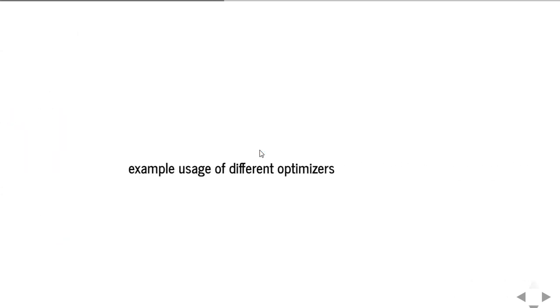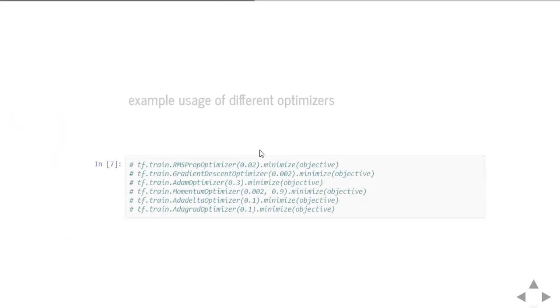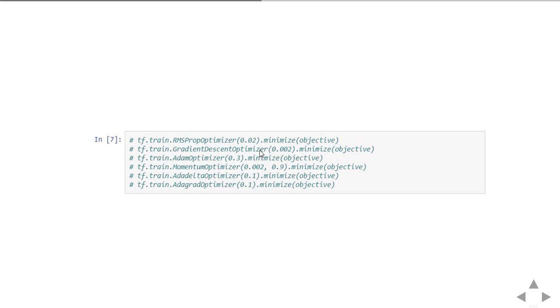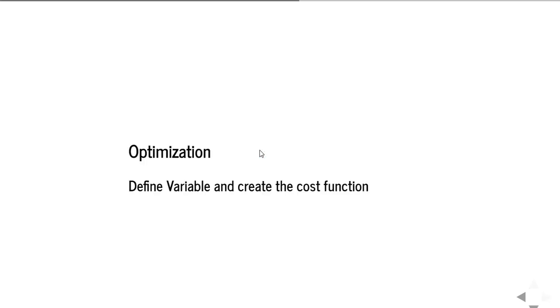How to use them in your program? You can import any one of those optimizers by using these lines of code. A single line is sufficient, but you have to pass the learning rate as a parameter for this object. That is mandatory, and then you will minimize on the objective function after that.